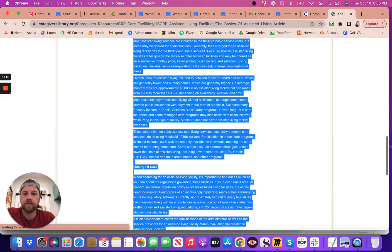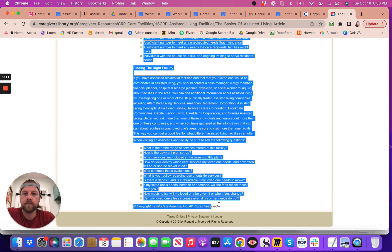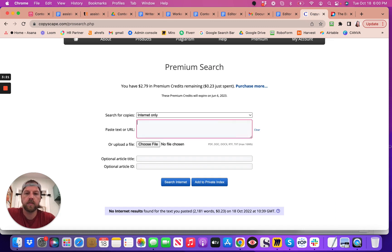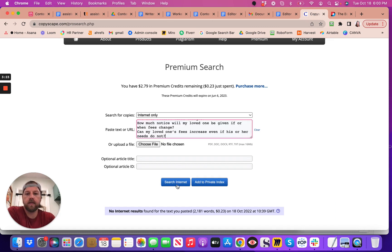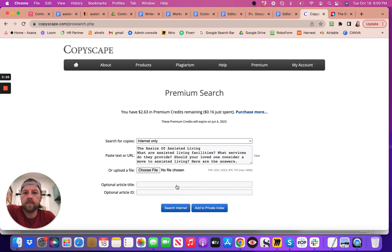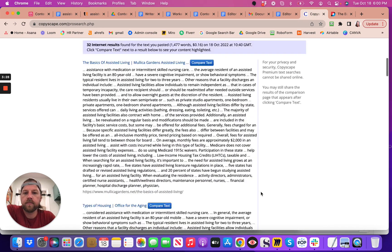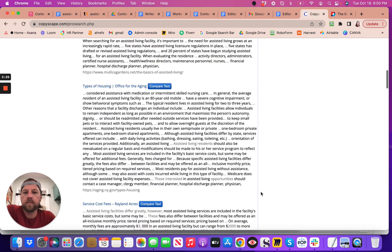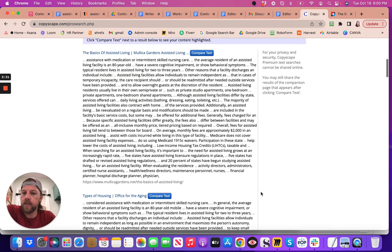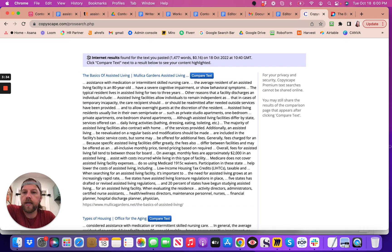Okay, so basics of assisted living, all right. And then if we were to delete all that and put this one in, search the internet. So here is what's interesting, so this is an article that has 32 internet results.